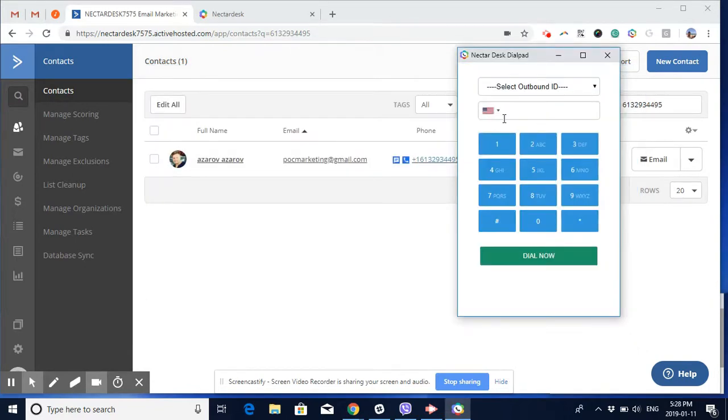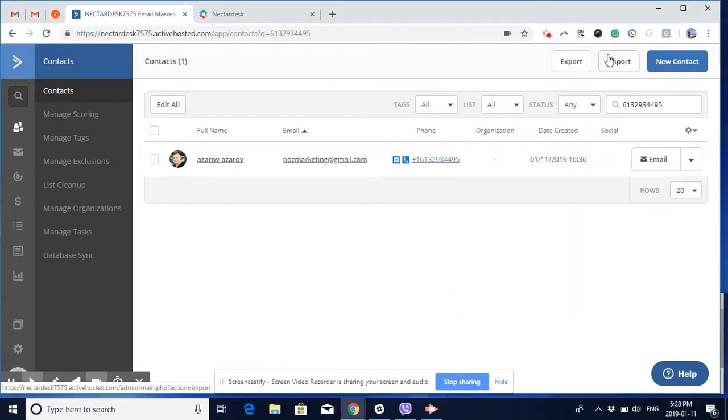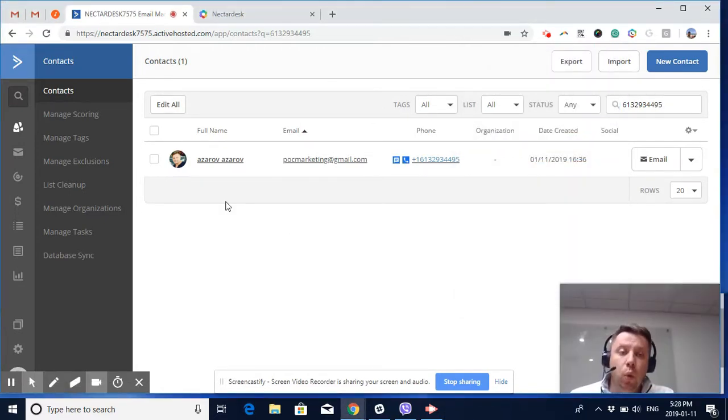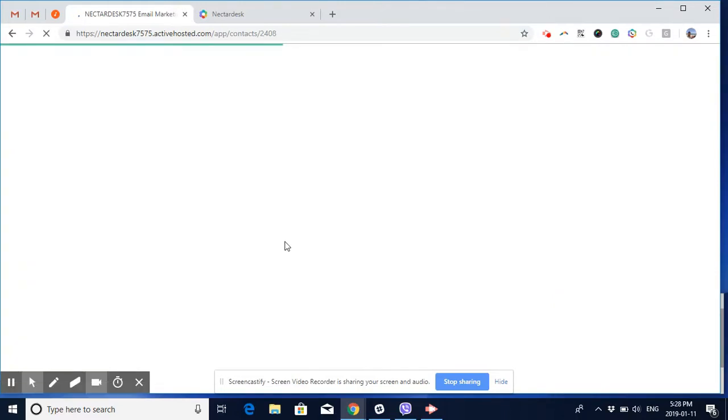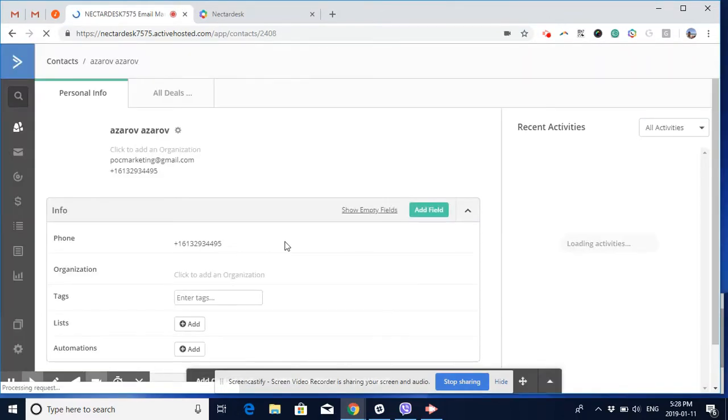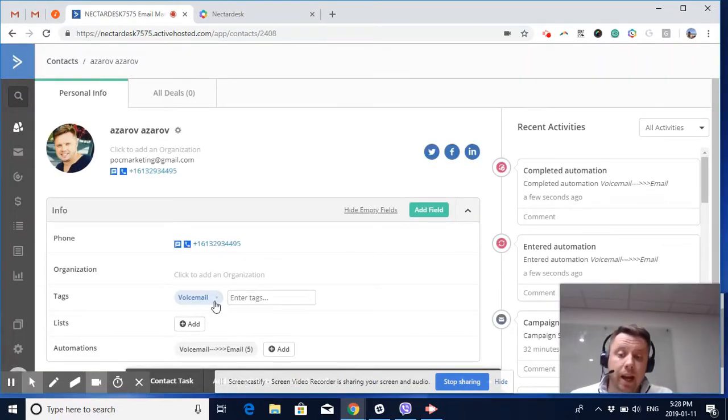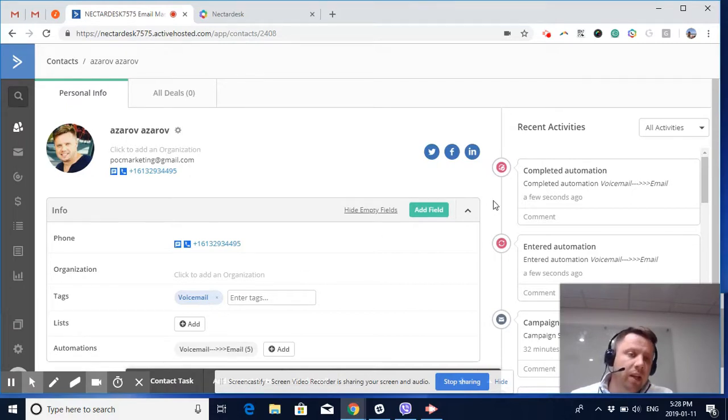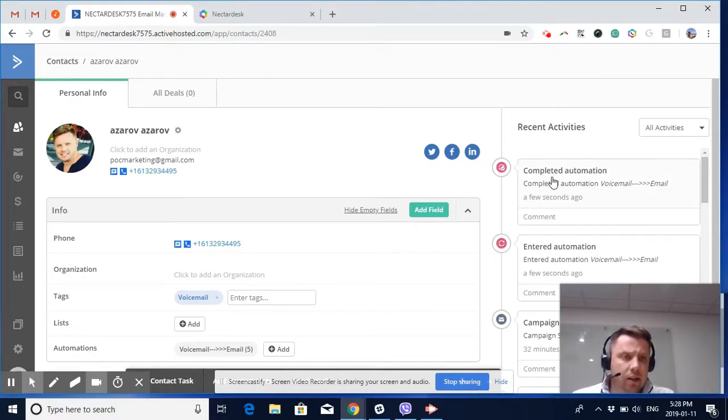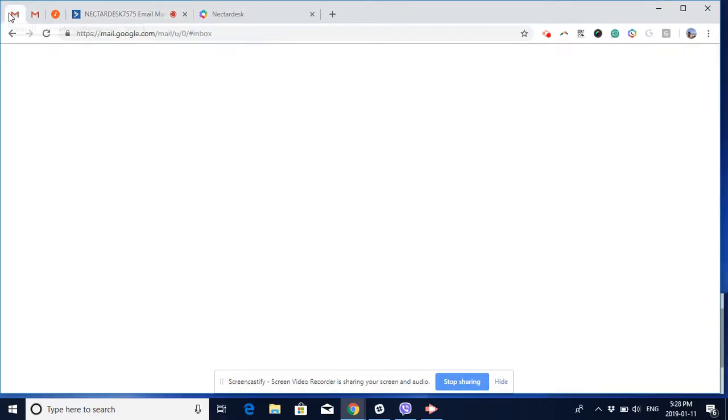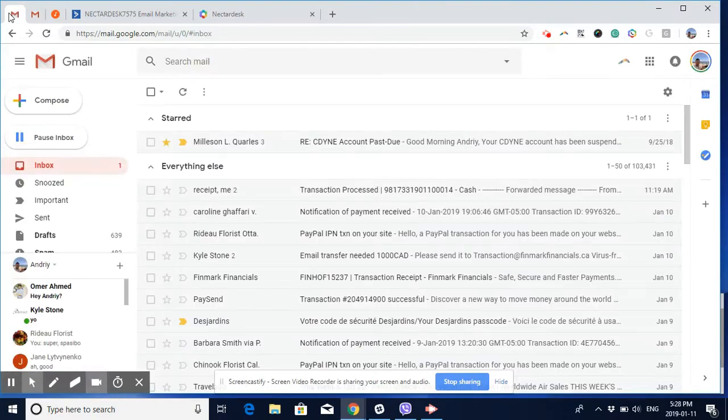The phone call is completed. If you look, you would see a voicemail tag already appearing here, and under Recent Activities you can notice that the automation has been completed. If you go to my email box...